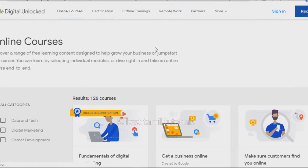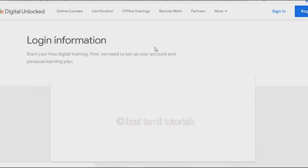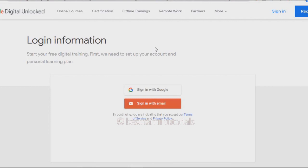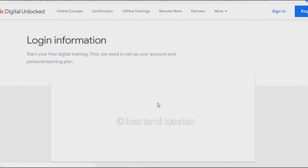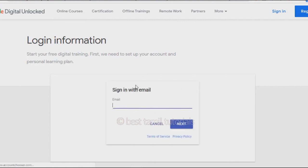Click on the register button. Once you click on the register button, you can sign in with Google. For example, enter your name and log in with your Google account or email ID. You can log in using your Gmail ID or email address. Click on the second option and type your email ID, then type the text.